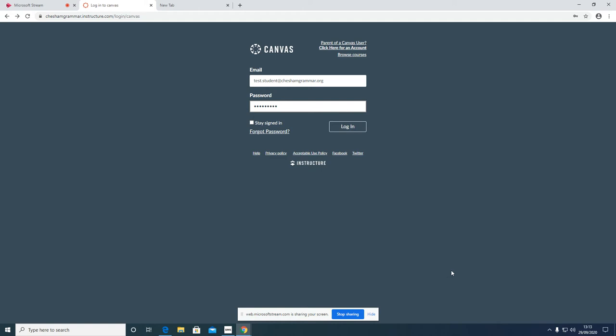Welcome Year 7. I'm just going to show you the basics of how to log into Canvas, how to change your password, and how to view the homework that has been set for you.